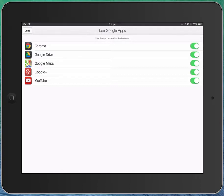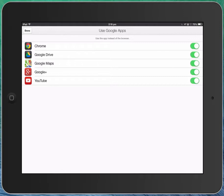When you click on a link that goes to the Internet if this switch here is turned on at the top here for Chrome it will automatically open the link in Chrome rather than Safari. And consequently if you look down the list there, a link that goes to a Google Drive document will open in Google Drive, Maps will open in Maps, Google Plus will open in Google Plus and YouTube will open in YouTube.